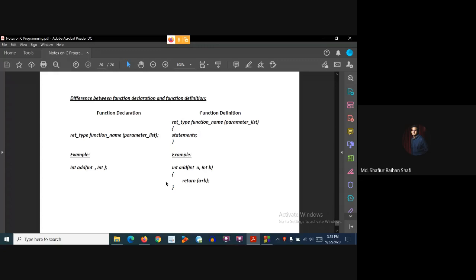Now here is an example. Suppose we have a user defined function. This will work as the function declaration or function prototype. In the function prototype, providing the parameter name is not a mandatory thing, but the type of the parameter must be specified.